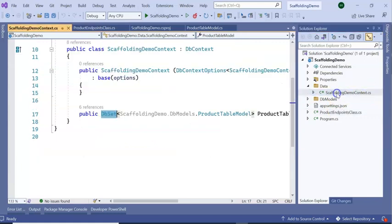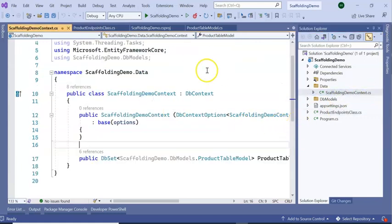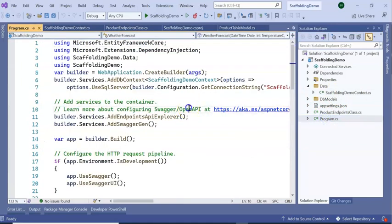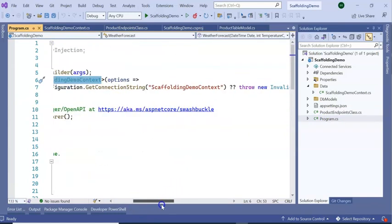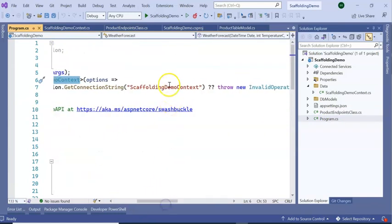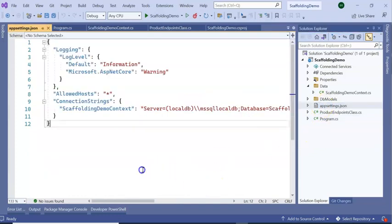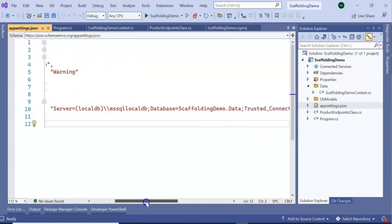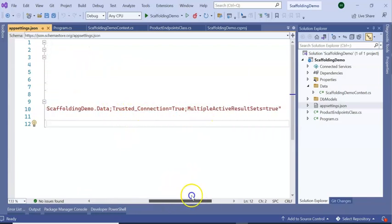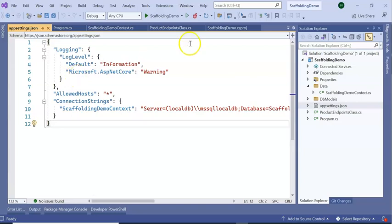It created a ScaffoldingDemoContext. Go to Program.cs — you can see it has added builder.Services.DbContext with the DB context name, and the ScaffoldingDemoContext configuration with the connection string. If you go to appsettings.json, you can see it has added a LocalDB connection string for 'ScaffoldingDemo' — all of this without us touching anything manually.